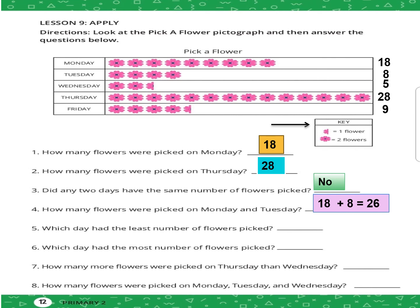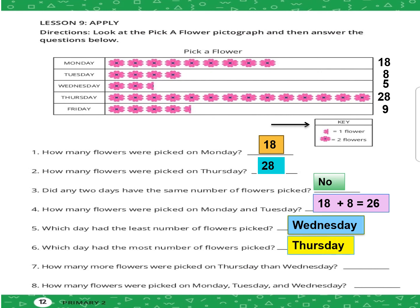Number five: which day had the least number of flowers picked? What is the smallest number? Wednesday. Question number six: which day had the most number of flowers picked? Thursday.